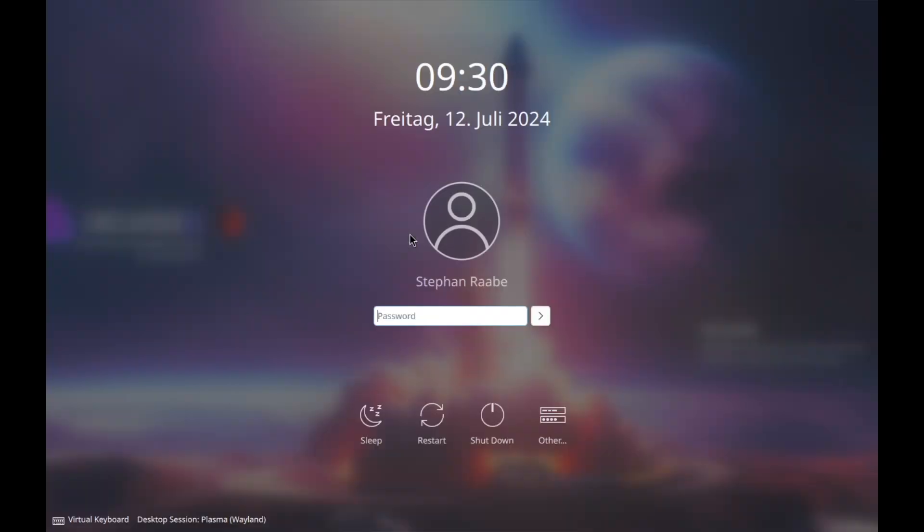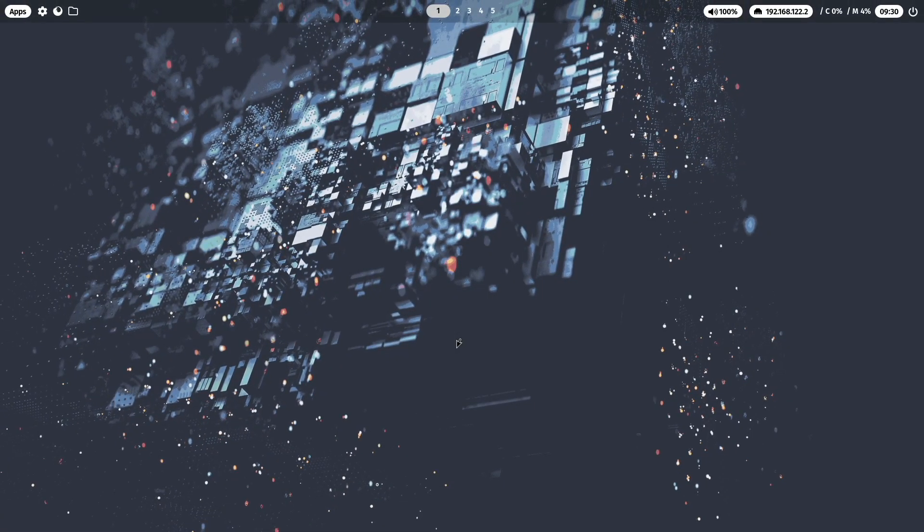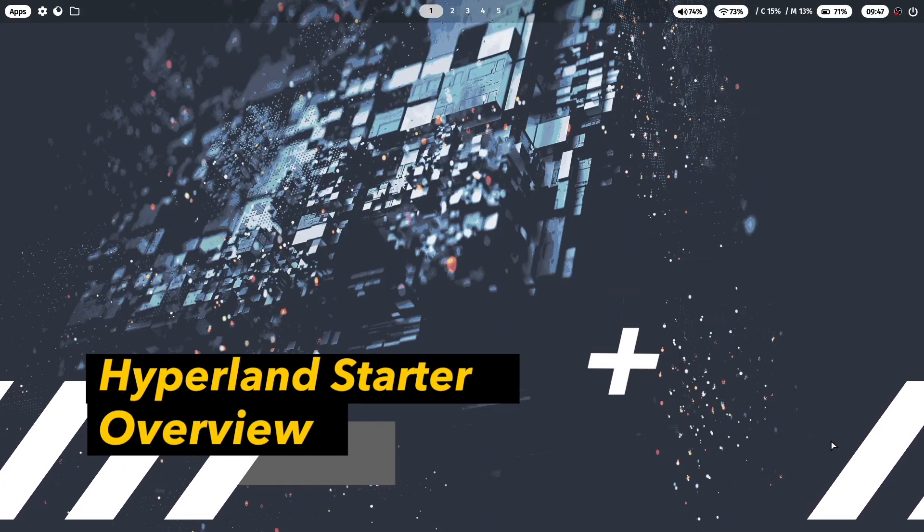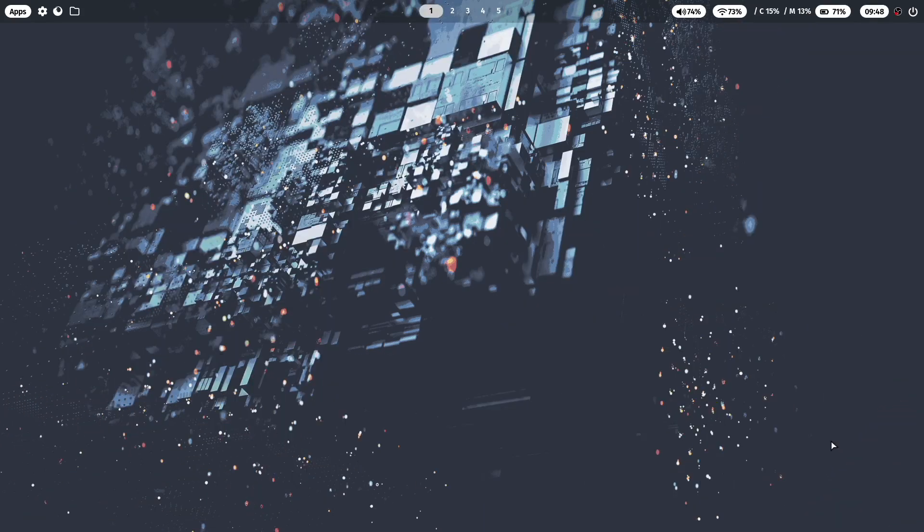And here is the display manager, SDDM. And SDDM is very well supported by Hyperland. So we can select here Hyperland, enter the password and log in into Hyperland. So everything is working well. And welcome on the Hyperland desktop of the Hyperland starter package.